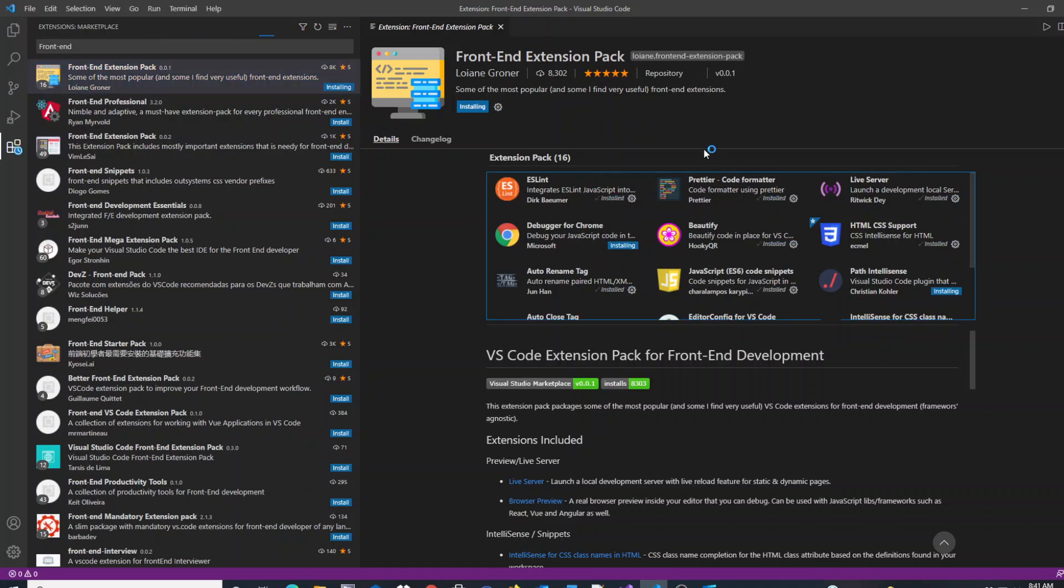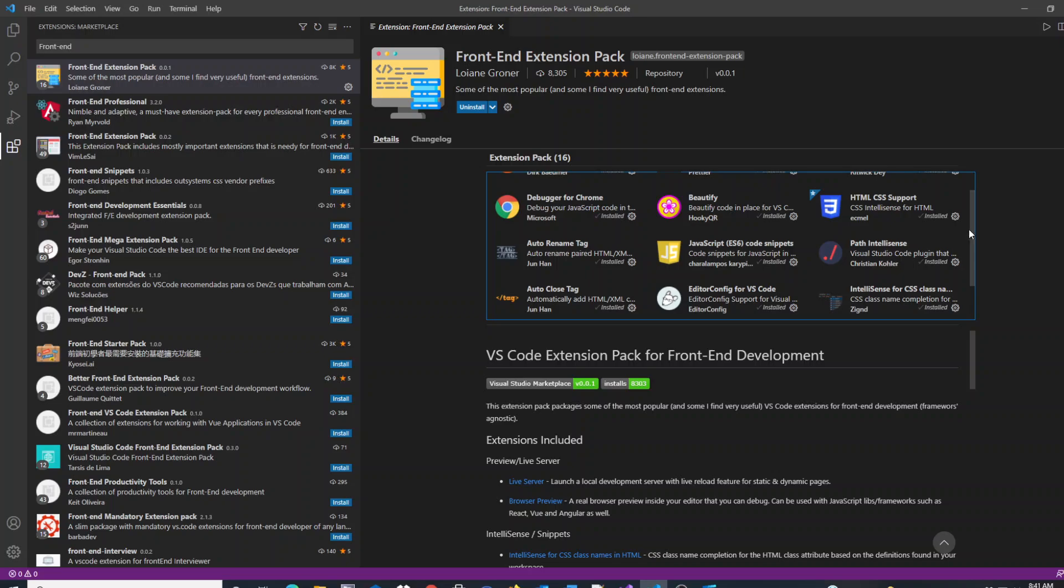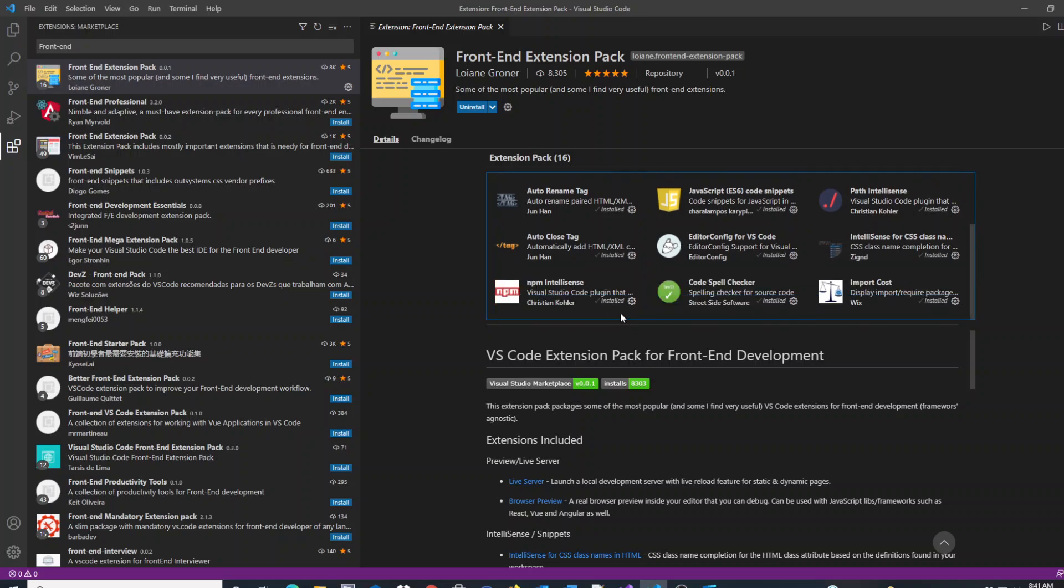you'll see all of the pieces that are part of that extension pack will install one at a time. And once they're all completed, they change to installed.